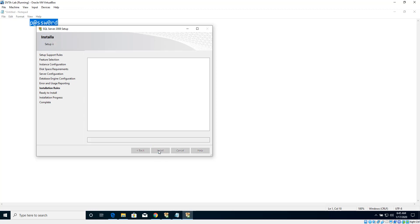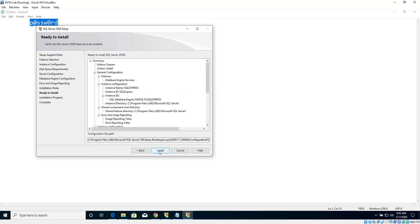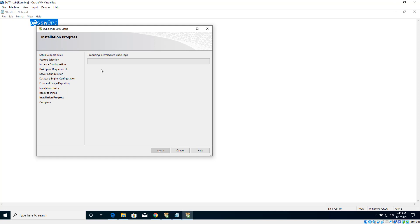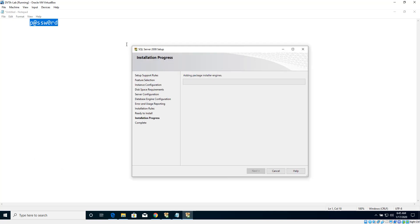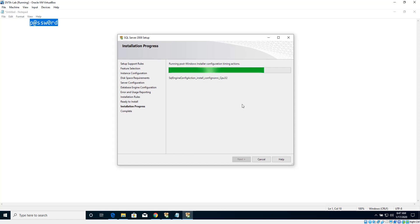Let's click Next, leave everything as is, and click Install. I know these setup instructions are boring, but if you want to follow the hands-on exercises it's important to complete these setup steps and have the lab ready so you can practice the thick client application attack techniques. This is going to take a bit of time, so I'm going to pause the video and resume once installation is complete.